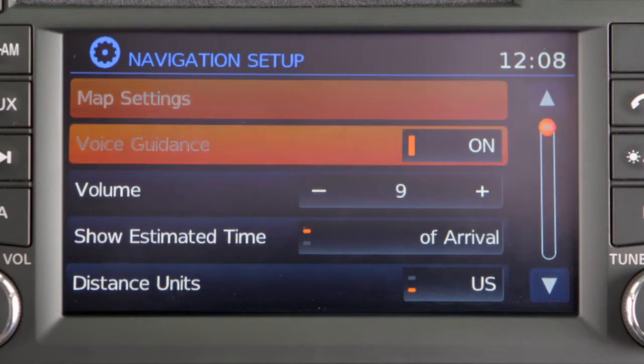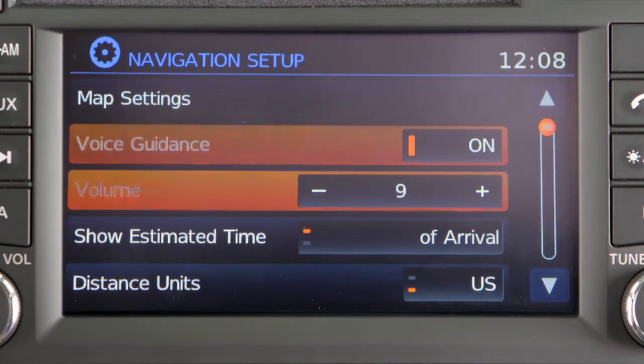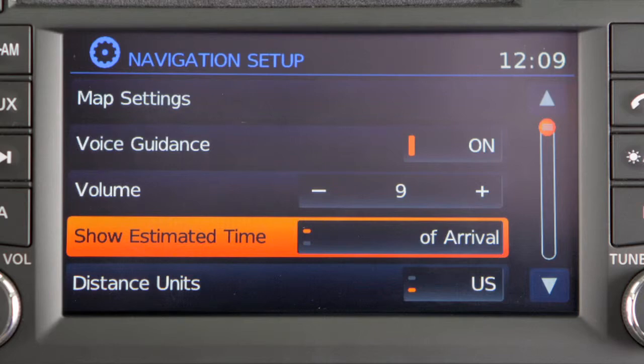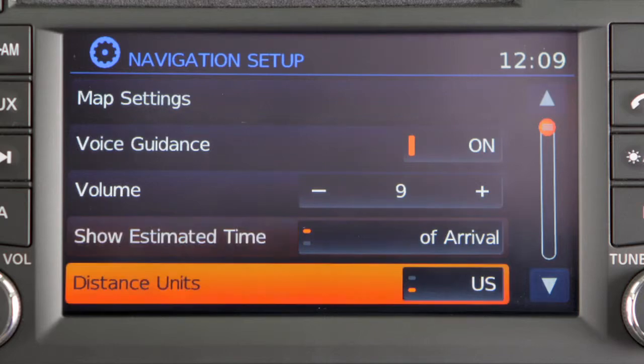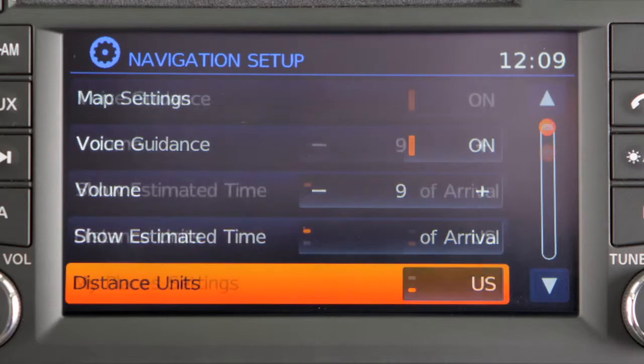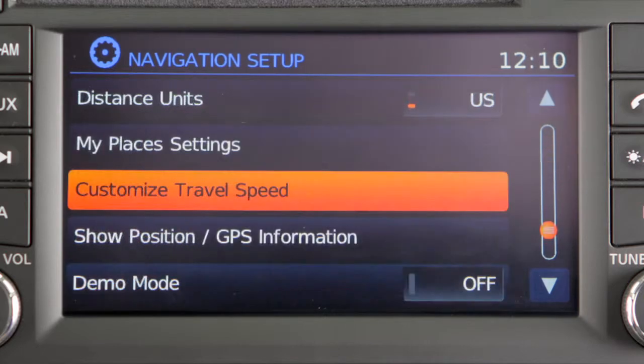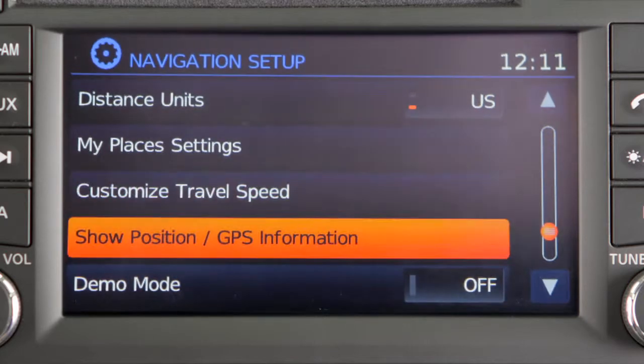Map settings, voice guidance, volume, estimated time display method, distance units, my places settings, travel speed, and GPS information.